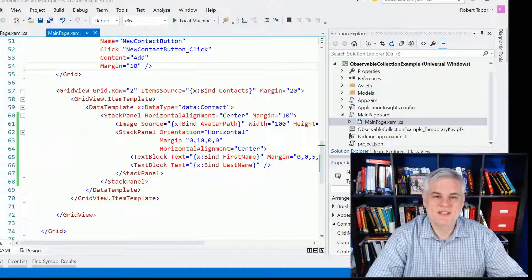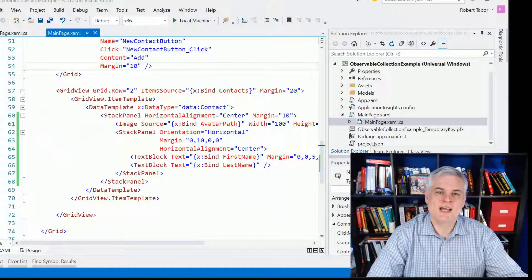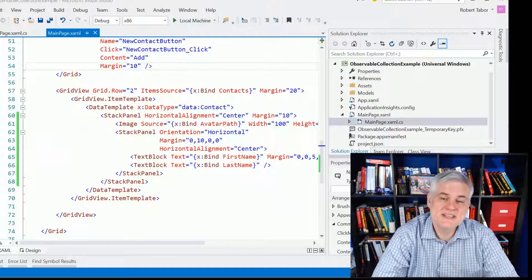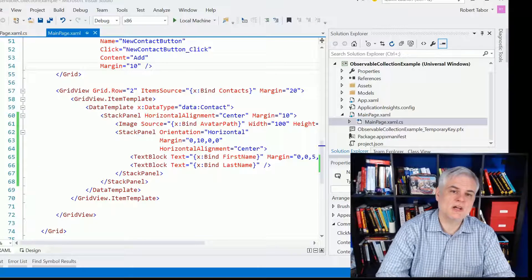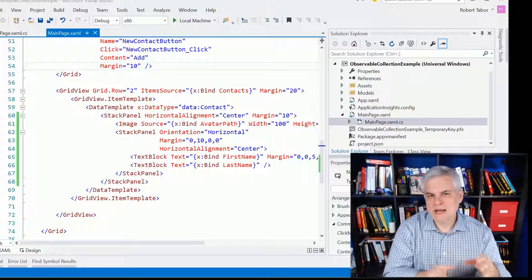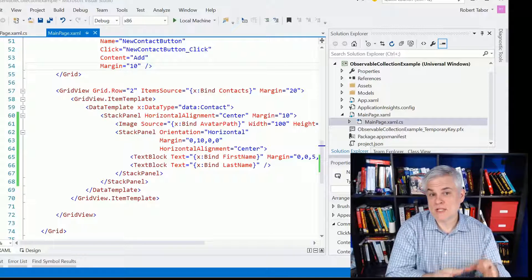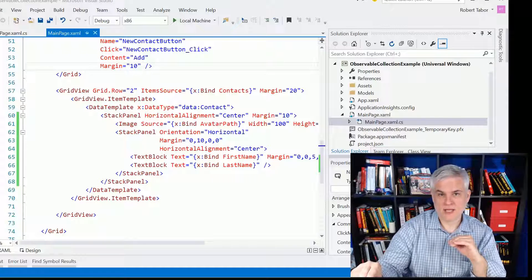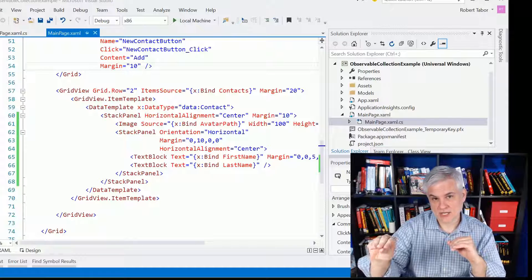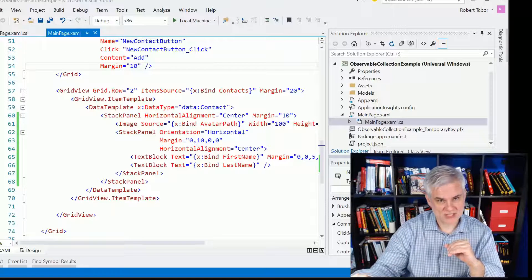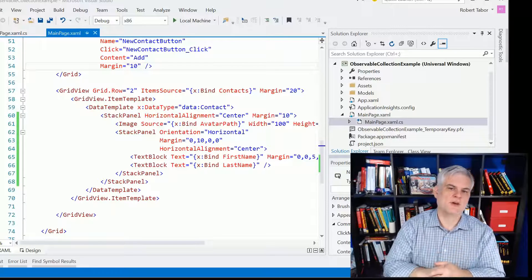Hi, I'm Bob Tabor with www.learnvisualstudio.net, and in this lesson we're going to talk about keeping your data-bound controls updated whenever the underlying collection of POCO objects changes out from under you.